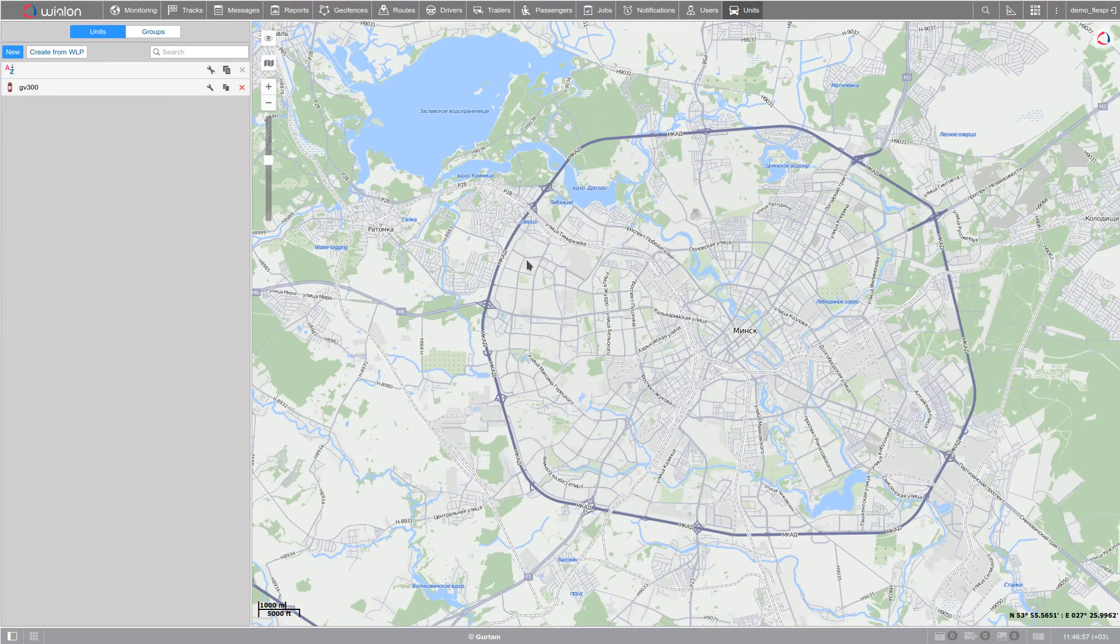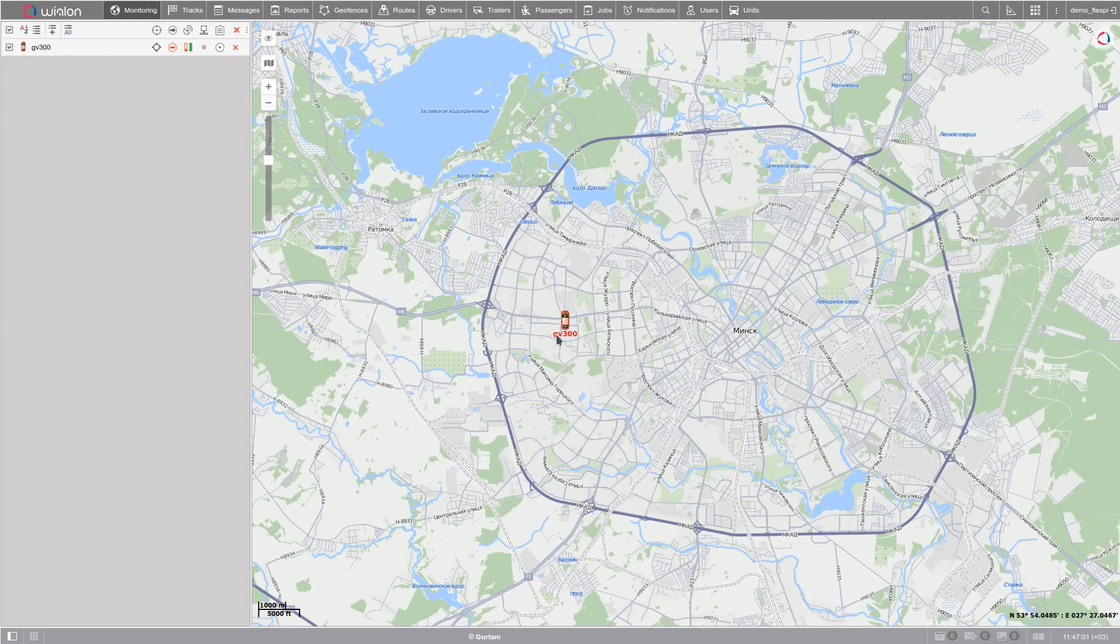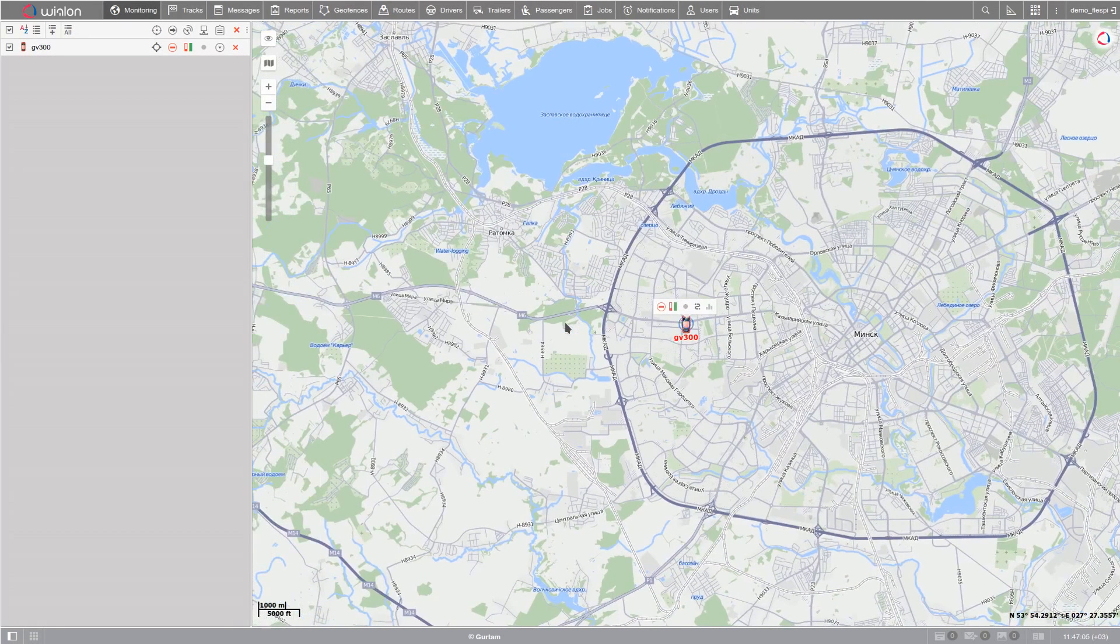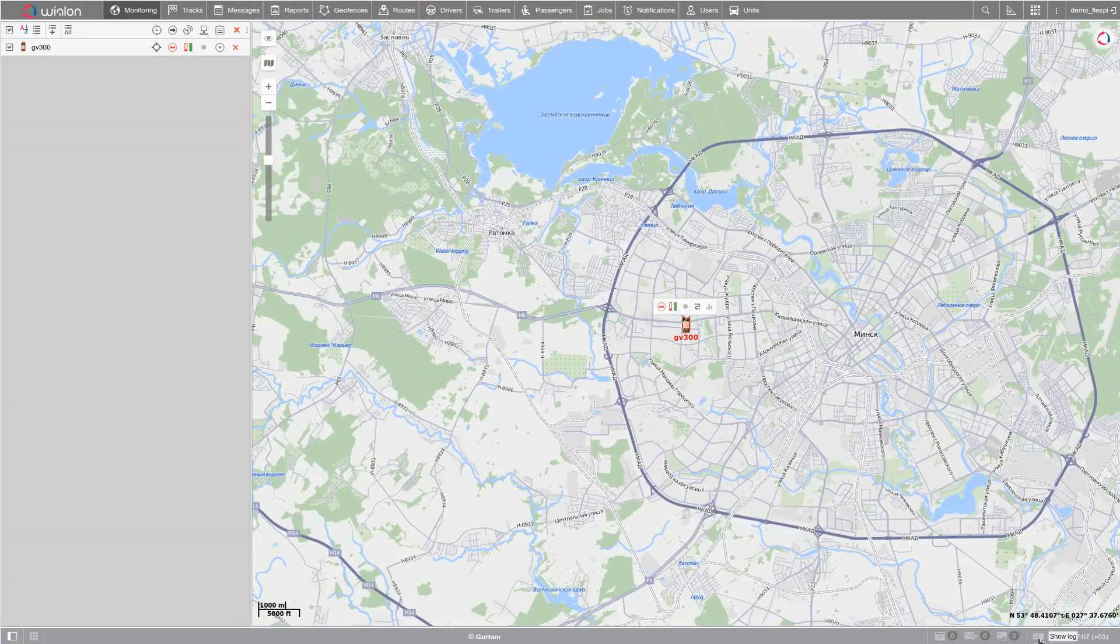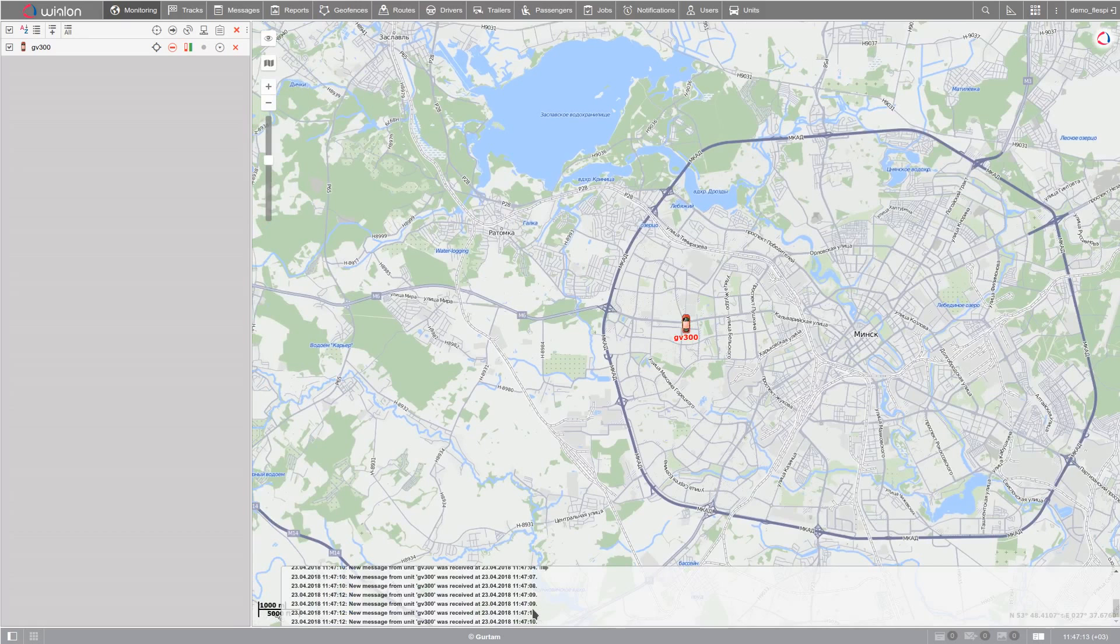Now switch to Monitoring tab and check the new unit, and you will see it on the map. If you pick it, you'll be able to see the messages coming from the device in the unified format.